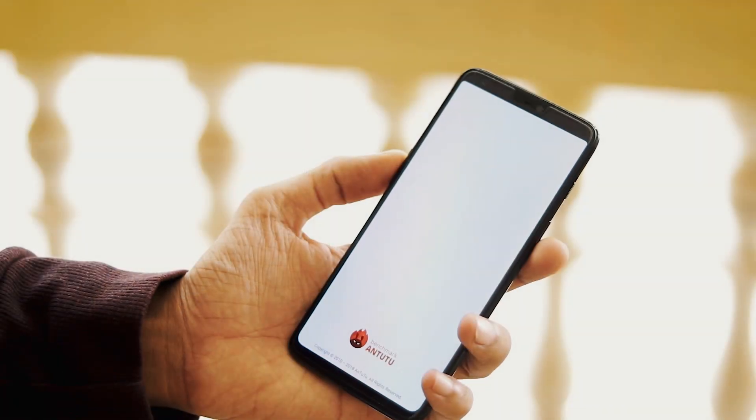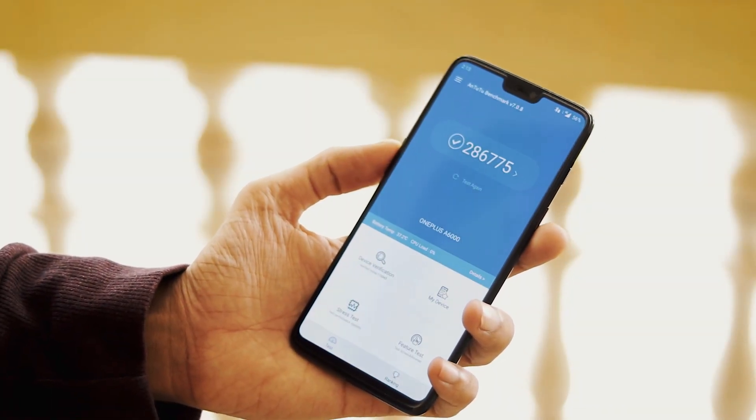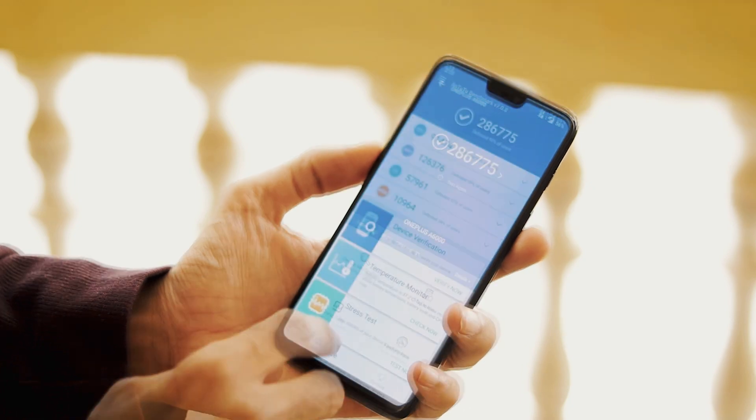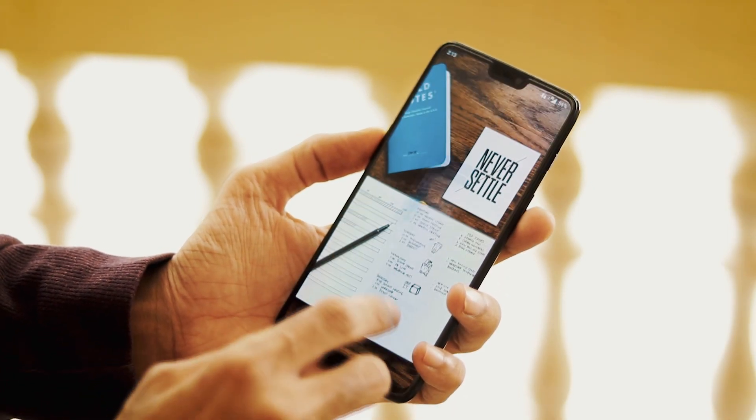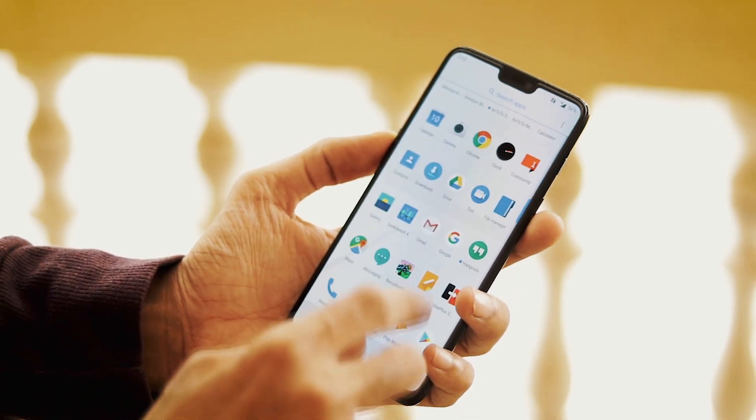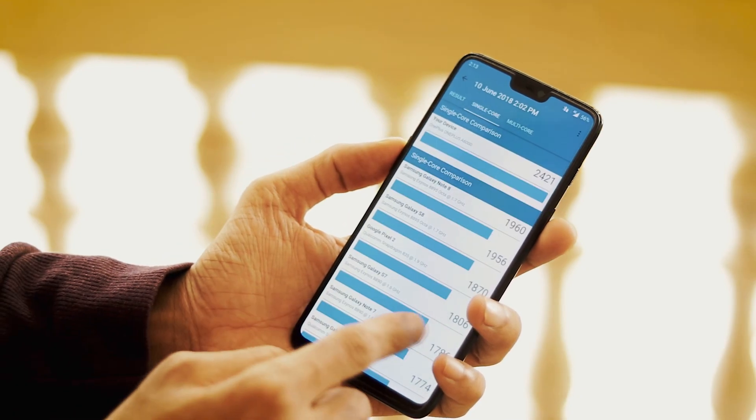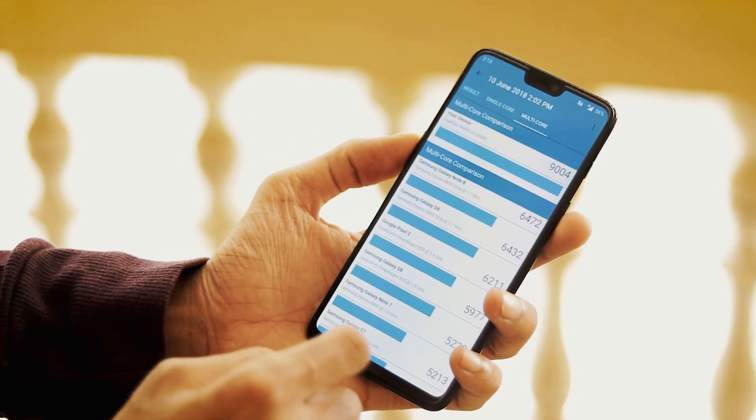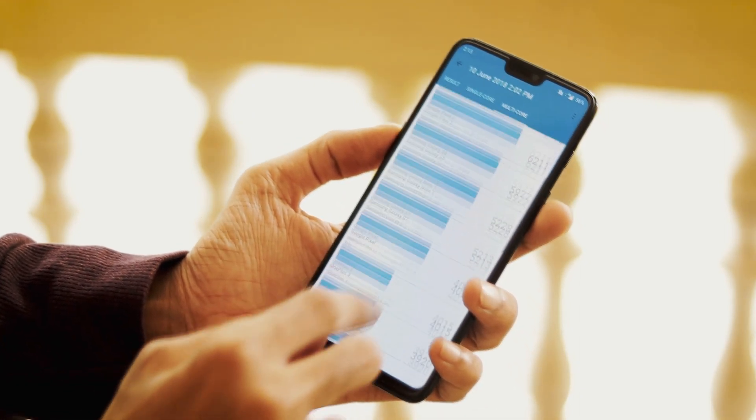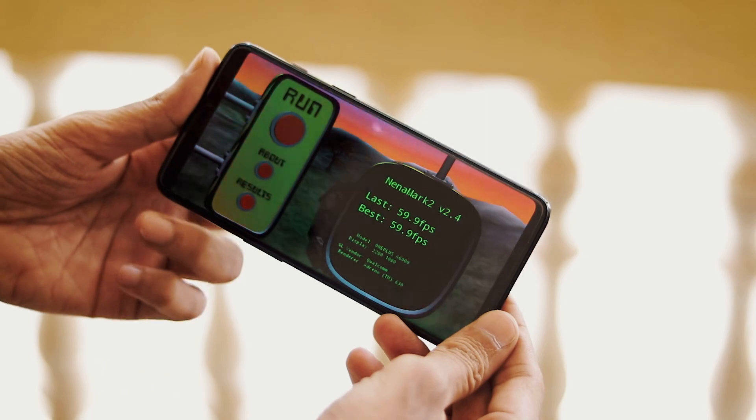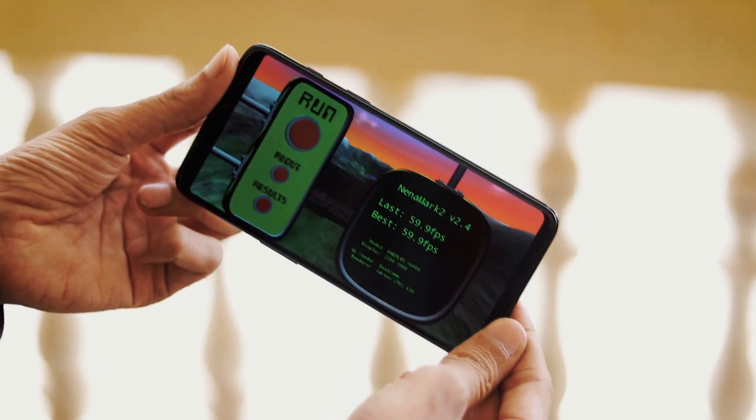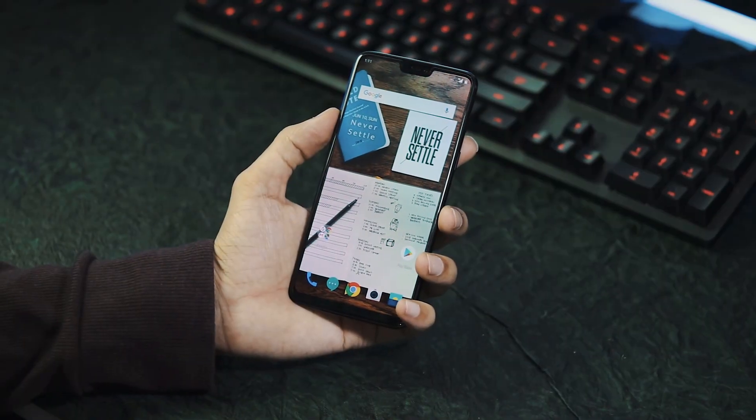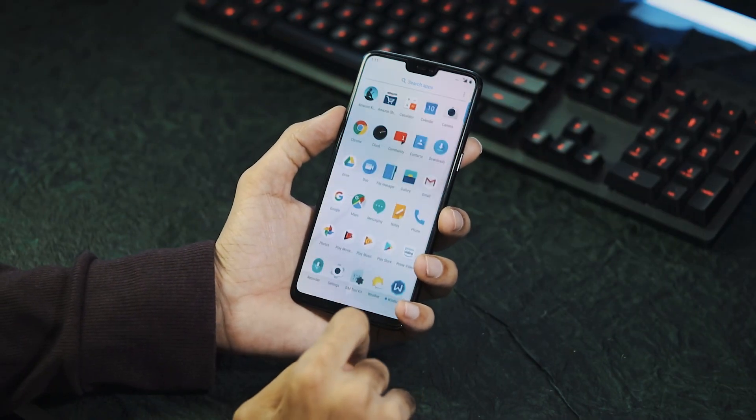Regarding benchmarks, Antutu V7's score is 286,775. With Geekbench 4, single-core score is 2421 and multi-core score is 9004. With Nena Mark 2, it is 59.9 frames per second. So that's all about the new OTA update for OnePlus 6.